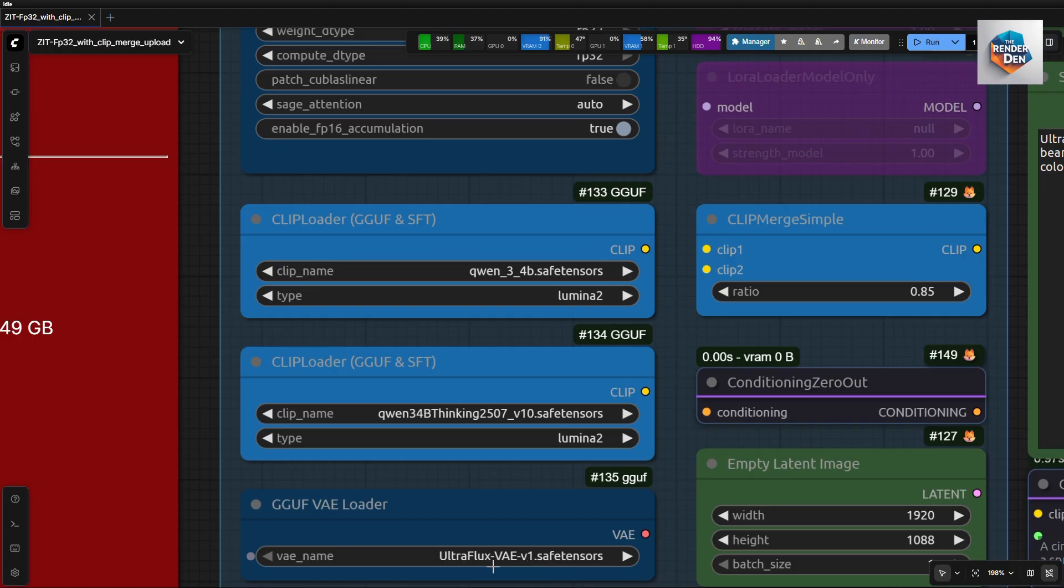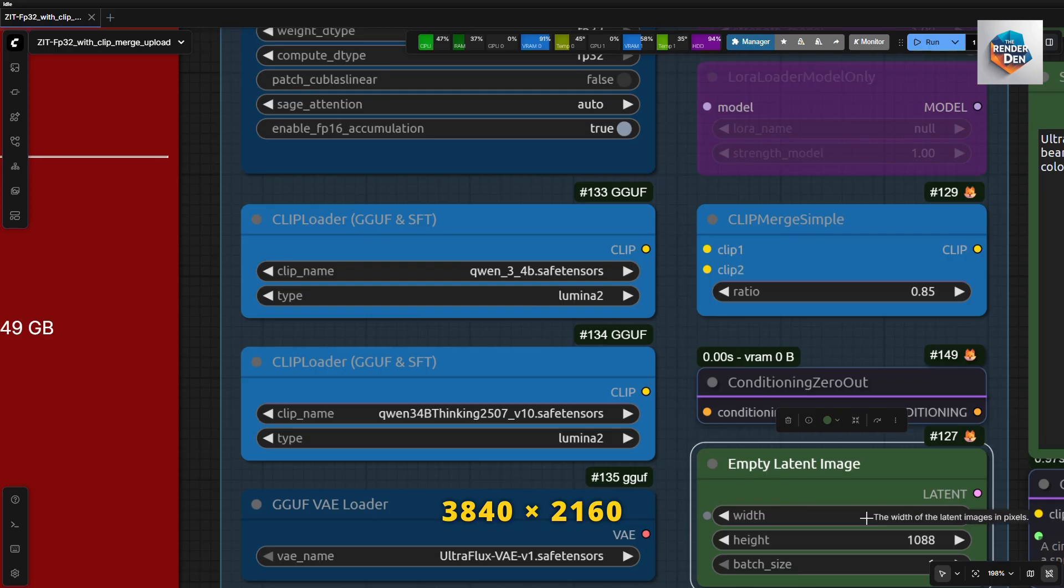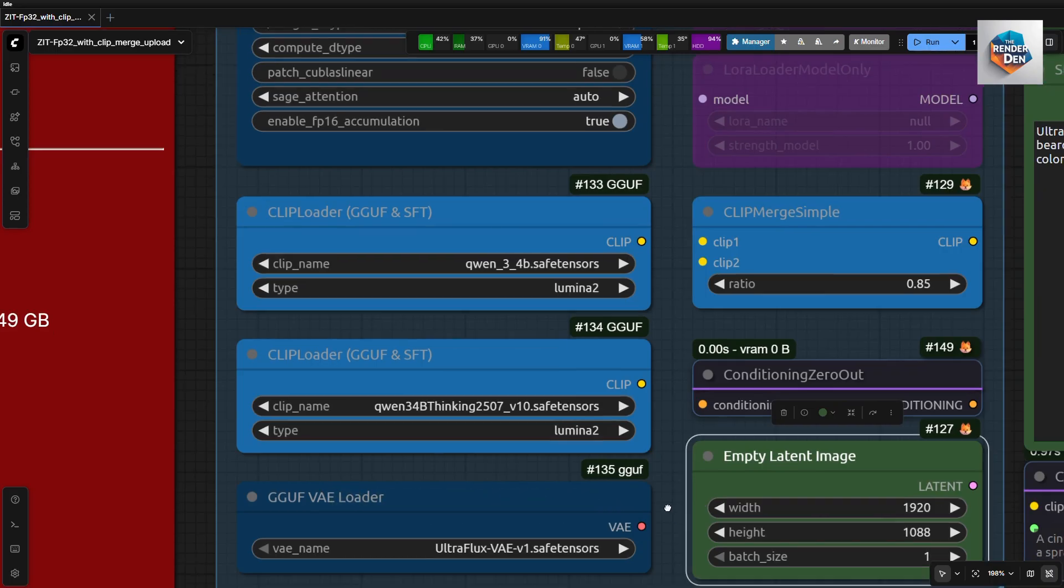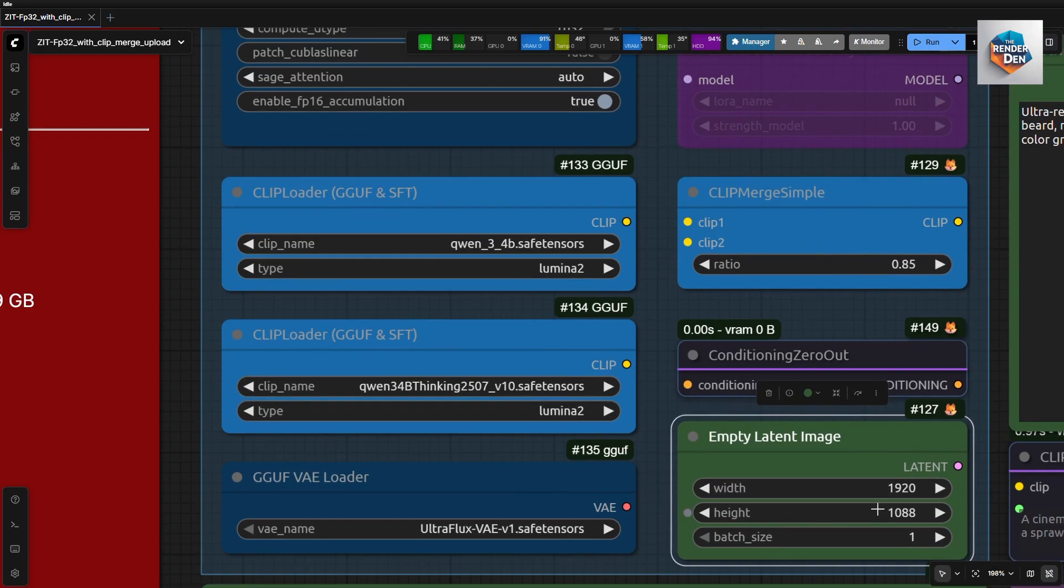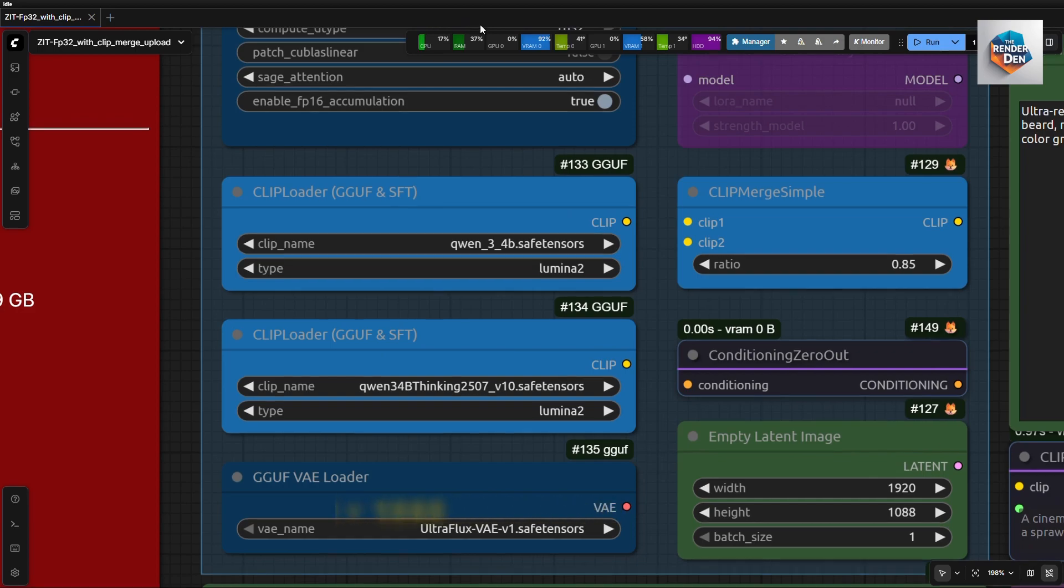We load the VAE here and set our image size here. I have tried 4K but did not give good results, so I will stick with 1080p, which gives me best results on my setup.